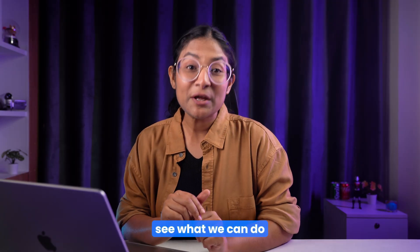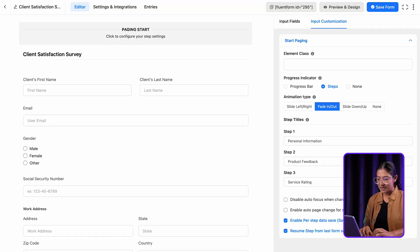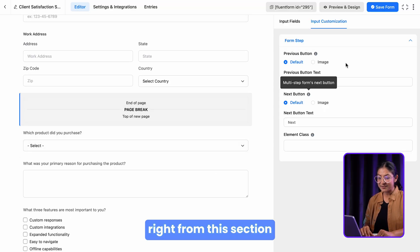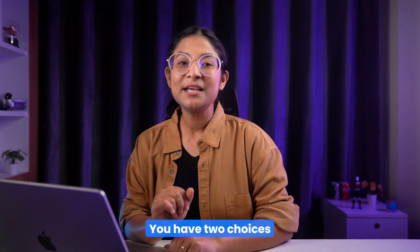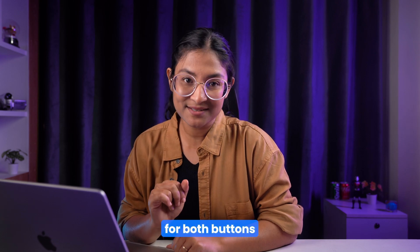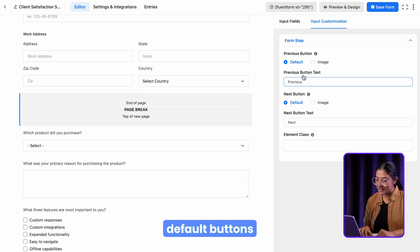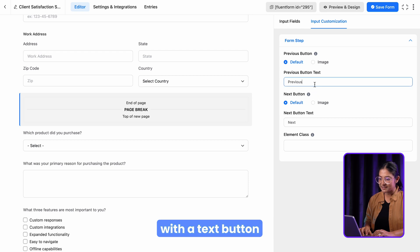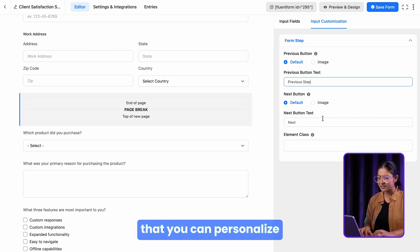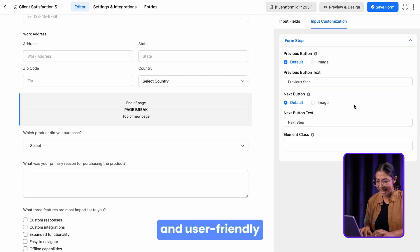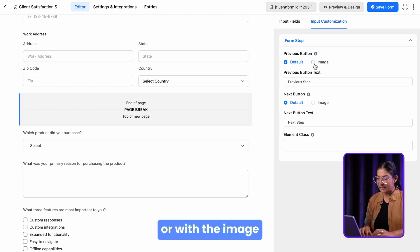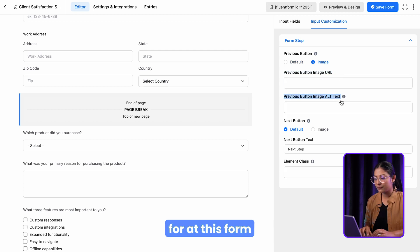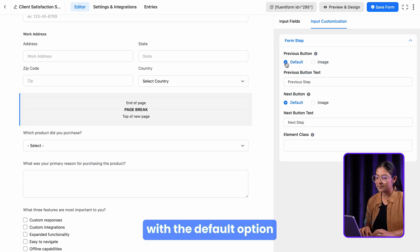Now let's see what we can do with the page break. You can customize the previous and next button right from this section. You have two choices for both buttons: default buttons and add images. The default button comes with a text button that you can personalize to make it more engaging and user-friendly. Or with the image option, you can add an icon of your choice. For this form, let's stick with the default option.